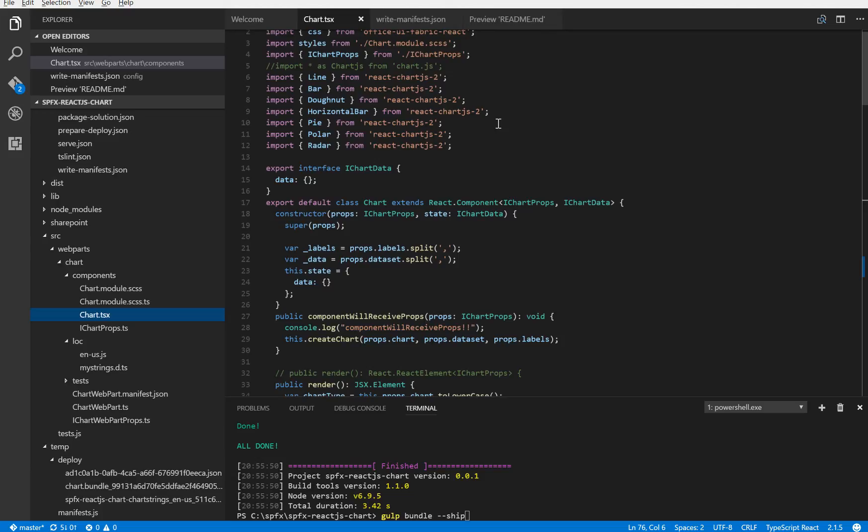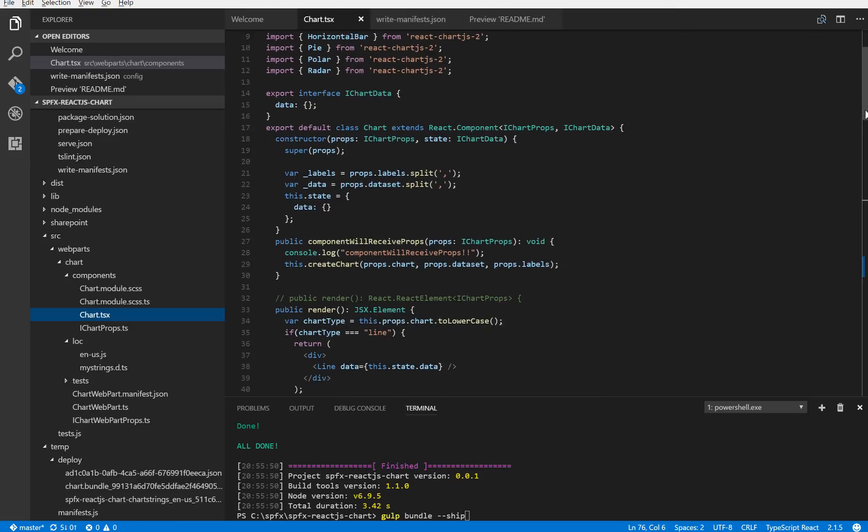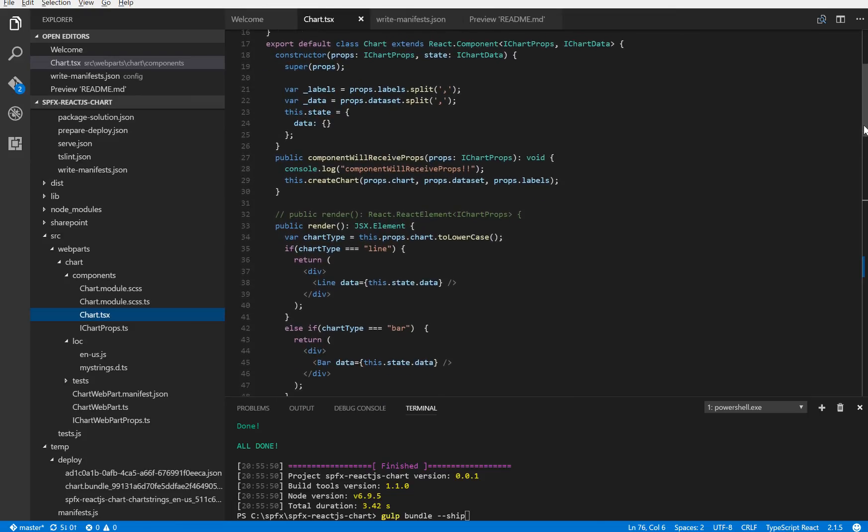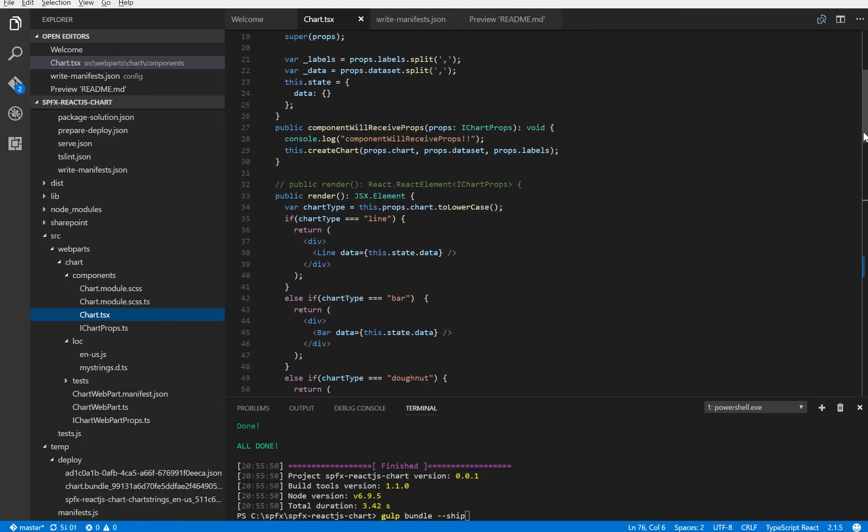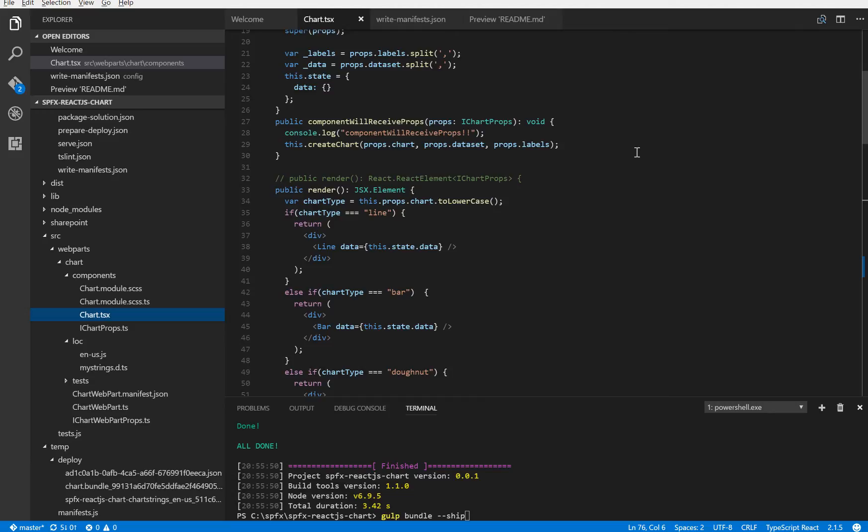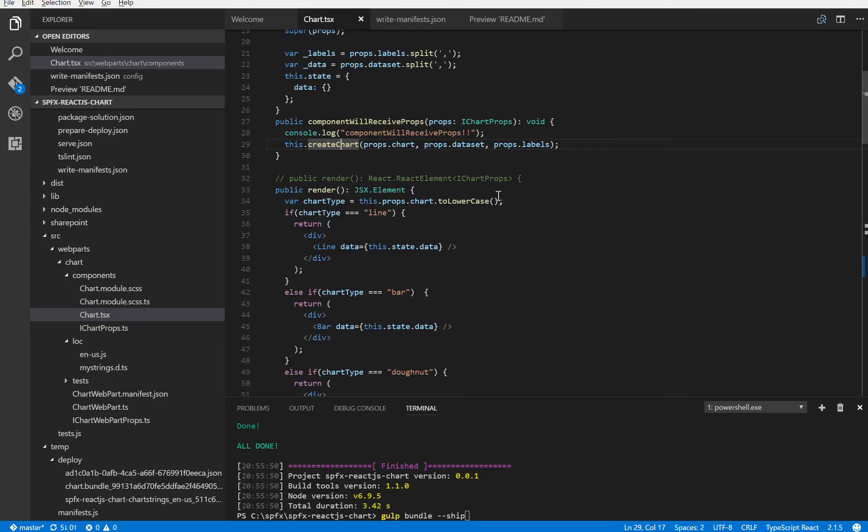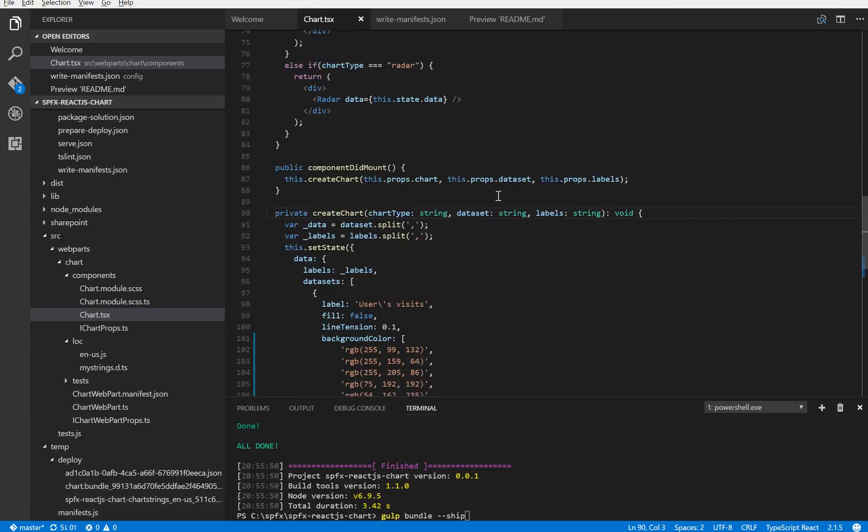So you need to install the react-chartjs across NPM. And when I change the properties of my web part, it automatically calls the main function, create-chart.